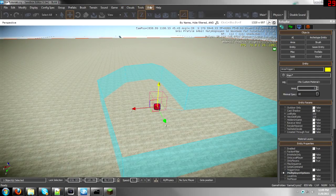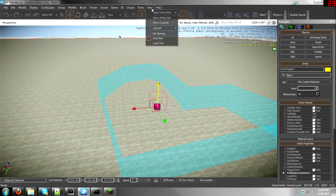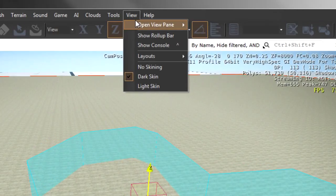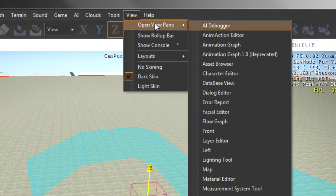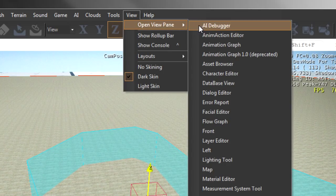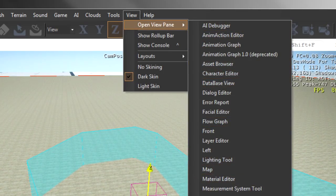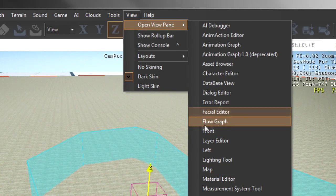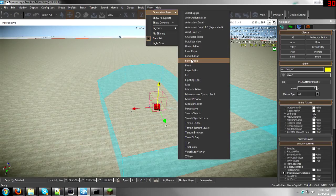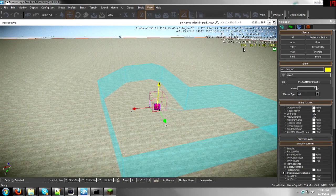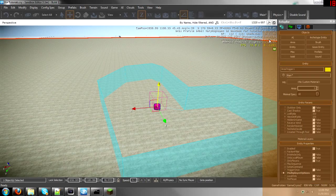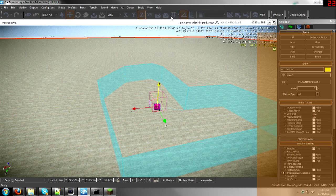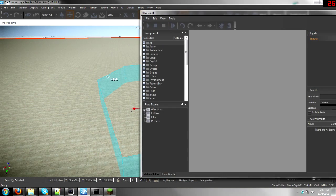Now it requires some flow graph use. Go to Open View Pane in the View tab, then go down here, it's about halfway, and then click on Flow Graph. Oh, no, there it goes.